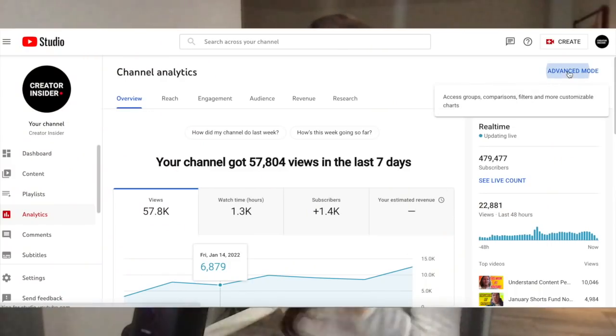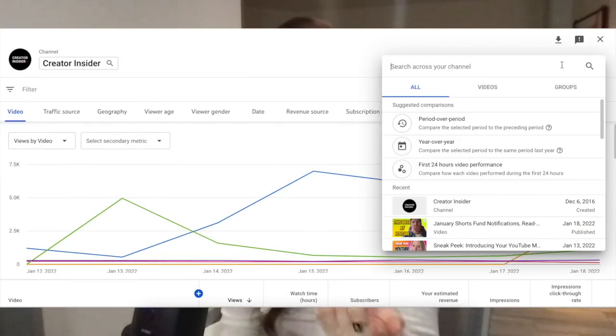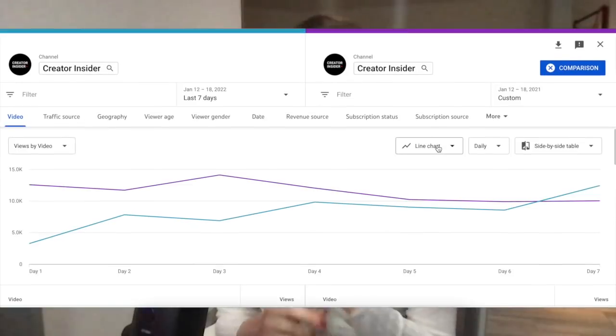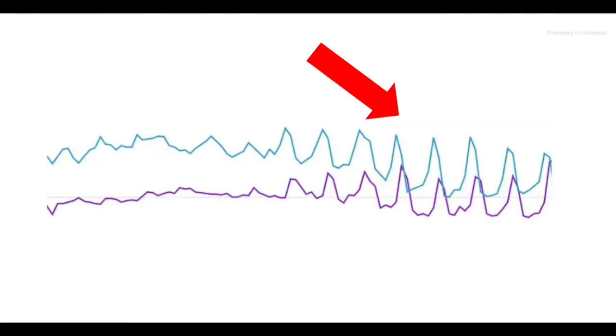Another quick tip is doing a year-over-year comparison just to see if the same thing happened at the same time last year. This can sometimes occur when audiences are more or less active on YouTube during certain periods, like maybe the holidays or around the school cycle. Some topics are more or less popular during certain times of year, and that can also lead to short-term temporary fluctuations.